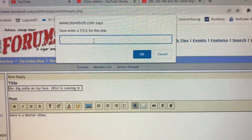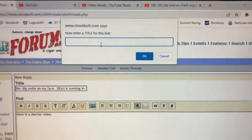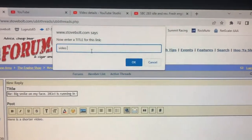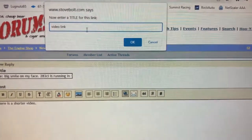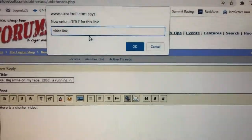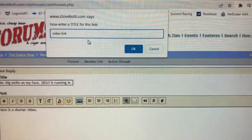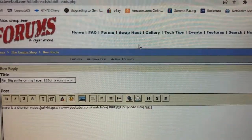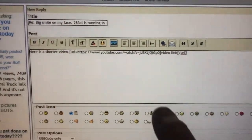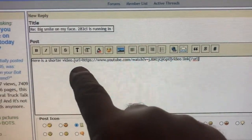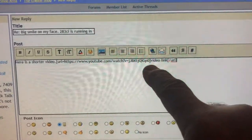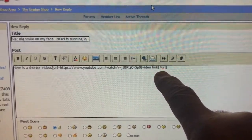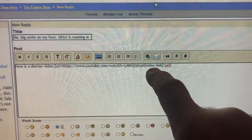Now you have another box that says 'Enter a title for this link.' Let's call it VIDEO LINK — I like to put it in all caps, but it doesn't matter. Click OK. What you've done has finished a string of information that the forum will use to create a link, and it now says 'Video Link.'